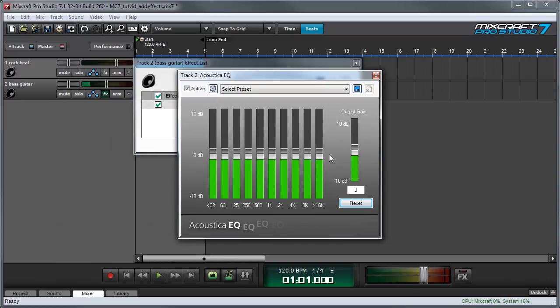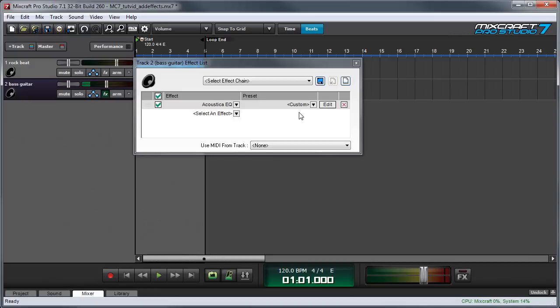To hide the effects interface press the X button in the upper right hand corner. The effects list window can be hidden in the same way by pressing the X button in the corner.